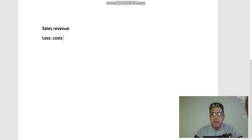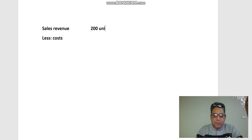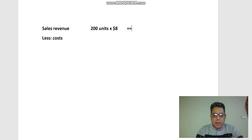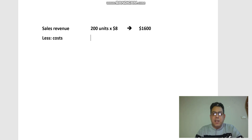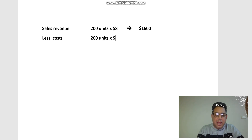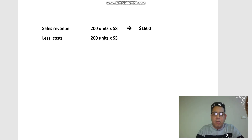200 units were sold at eight dollars per case, which gives a sales revenue of one thousand six hundred dollars. The purchase cost was five dollars per case, so 200 units were purchased at a total cost of one thousand dollars.